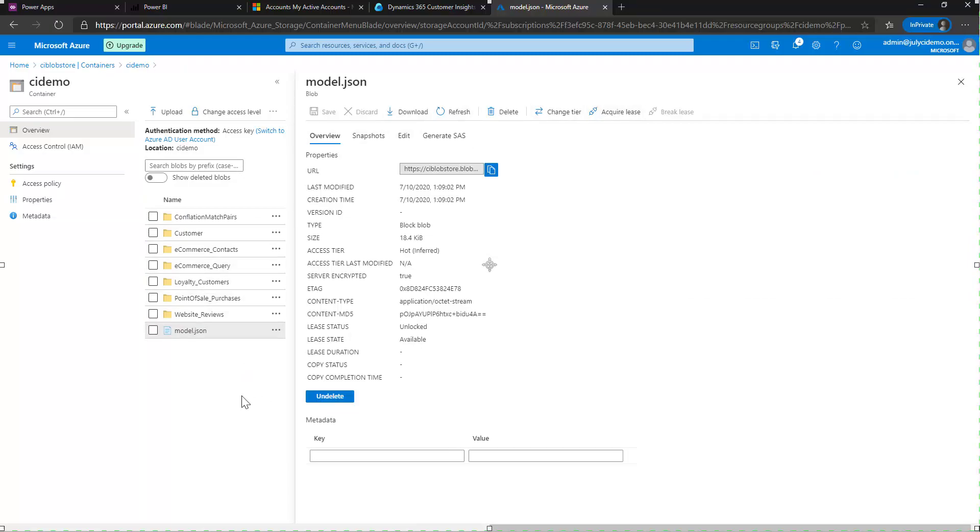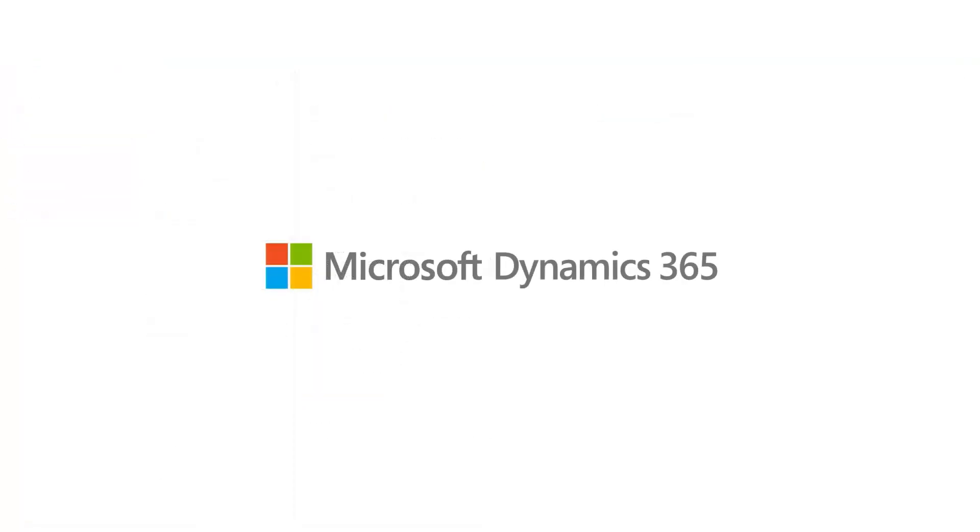And that is how you set up exporting from customer insights into your Azure blob storage account. Hope you enjoyed this episode and tune in again as we release more episodes in the future.